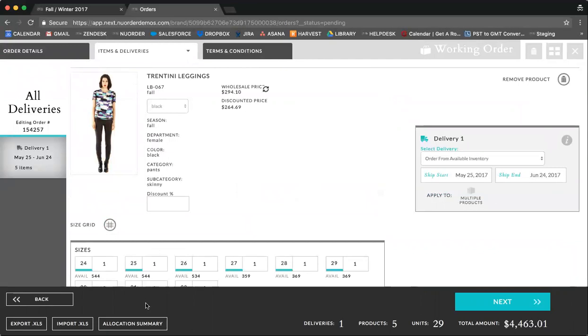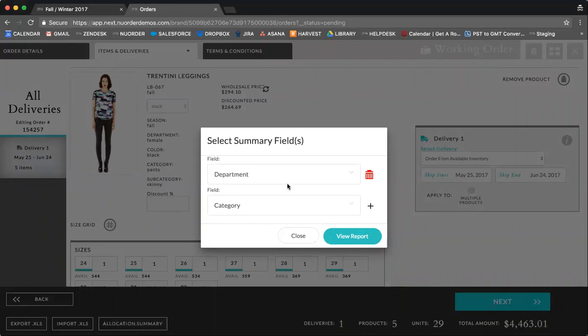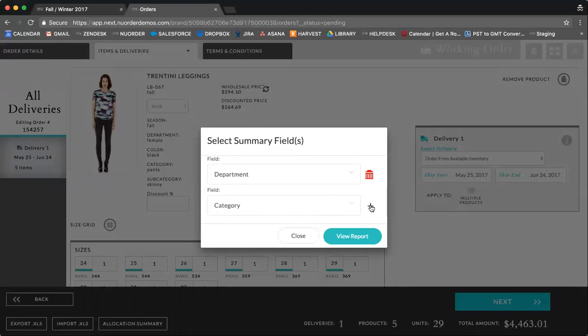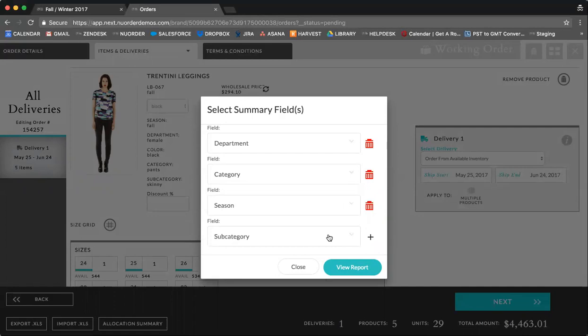We want to show you this great new feature that we have for allocation summary. Allocation summary can be viewed by both buyer and brand users, and you can choose the different fields that you want to view a summary of. In department, category, you can add additional fields. So season, subcategory, and select view reports.